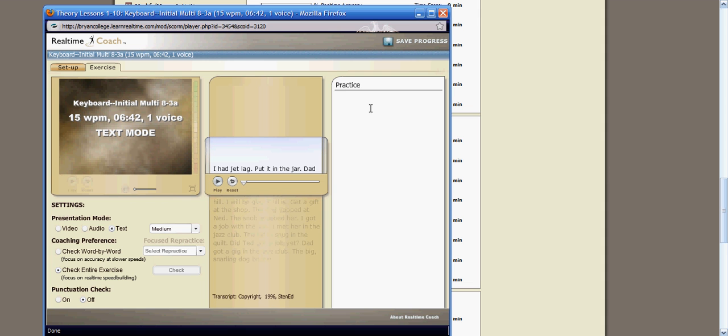It will show you in red any errors you had, and in this text scroll area, it will put all of the words, and it will put in green what the words should have been.